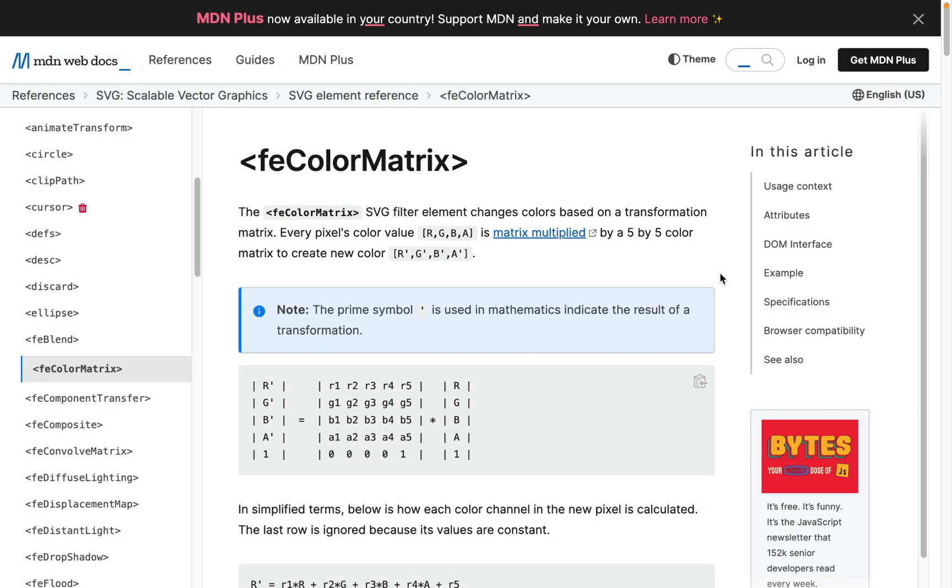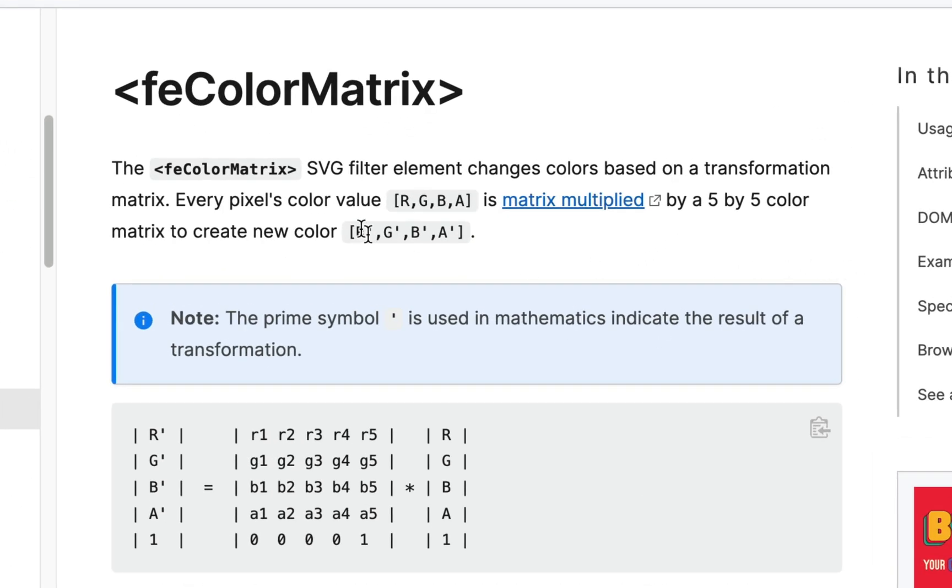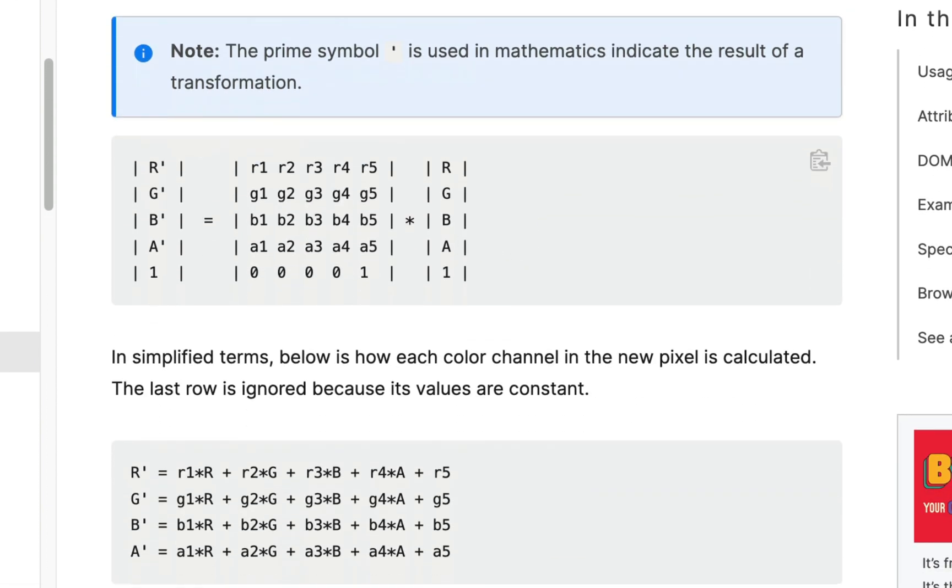And here we'll see the feColorMatrix definition which contains text which says stuff like each pixel's color value rgba is matrix multiplied by a five by five color matrix to create a new color. I could read that 30 times and really not know what it means exactly. However, if we just skim down the page you will see that the matrix is made of this grid and you can see we have these rgba rows here and a stands for alpha and if I go to those last two numbers here they are a4 and a5 and those are pretty much the numbers in that long string that I want to be changing.